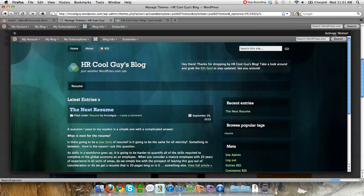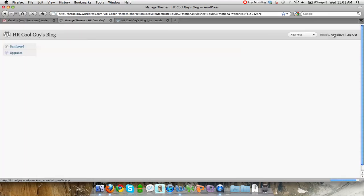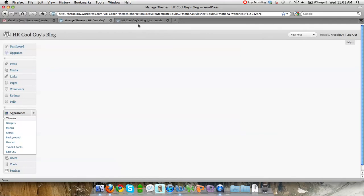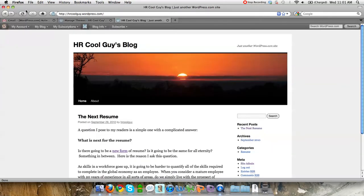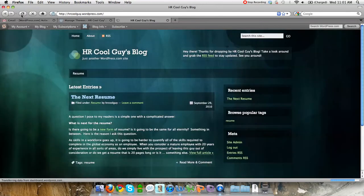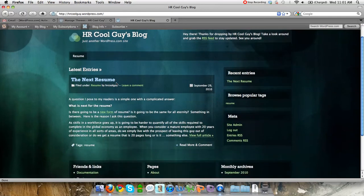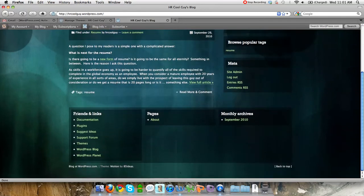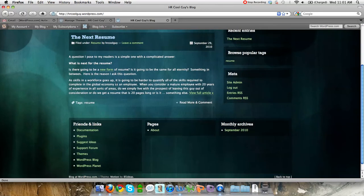The cool thing is that changing themes doesn't impact your site at all other than the look. It's not going to change anything or break anything — WordPress is very good about that. And there you go — I just updated it, refreshed it, and look at that: you've got cool colors and everything like that.